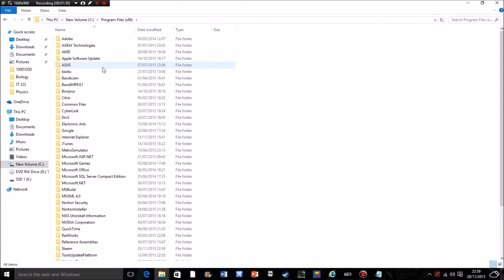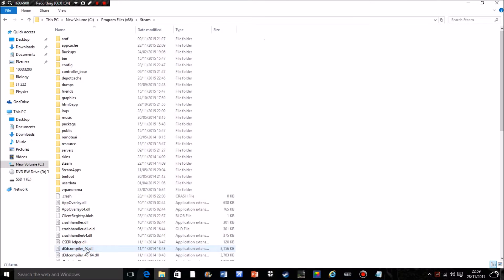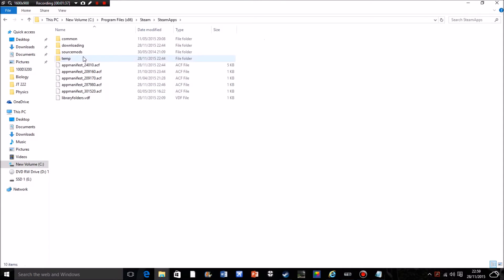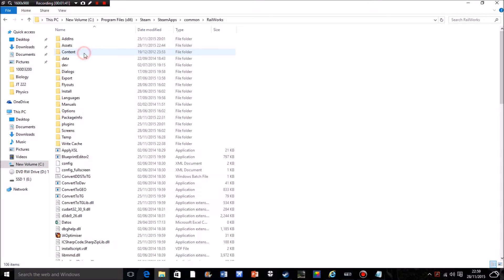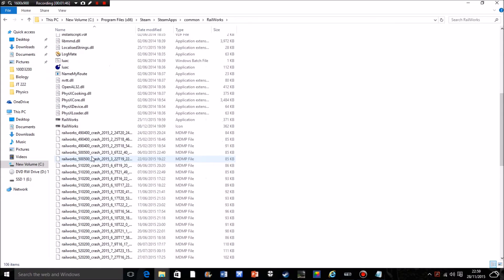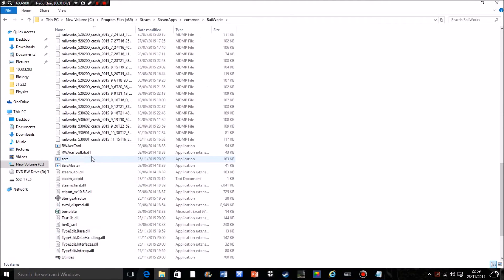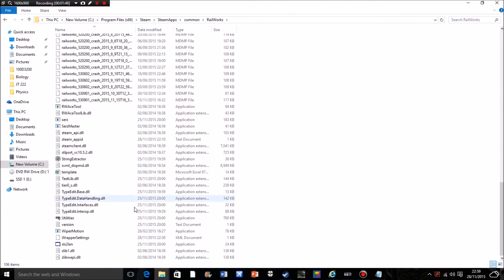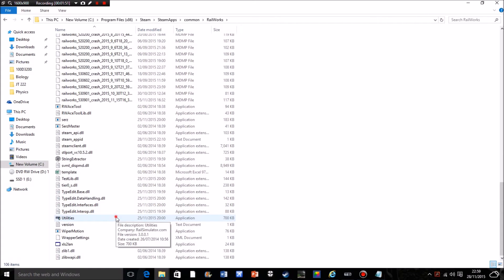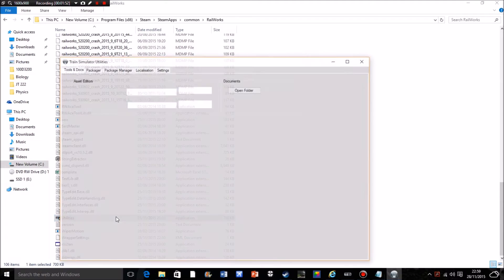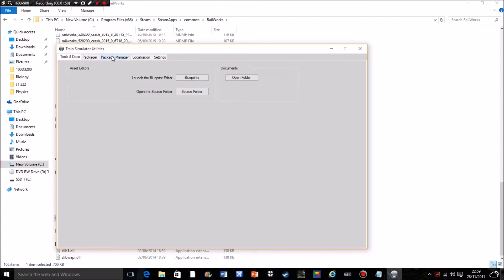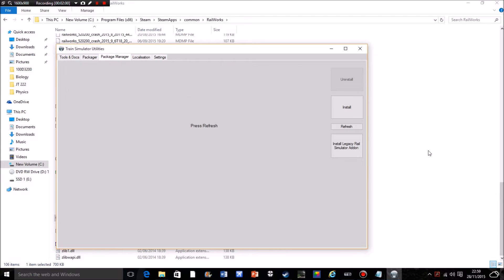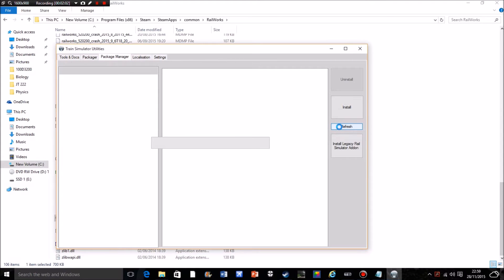We'll have a list of things, Program files 86, click on that. Head down to steam, steam apps, should all be in alphabetical so it's all right. Common, Railworks, scroll down even to the bottom, TS utilities. Open that folder up. Comes up with these rather bland looking documents. Go to package manager as it instructed you in the readme. Refresh, you've got to give it a couple of minutes just to sort itself out.